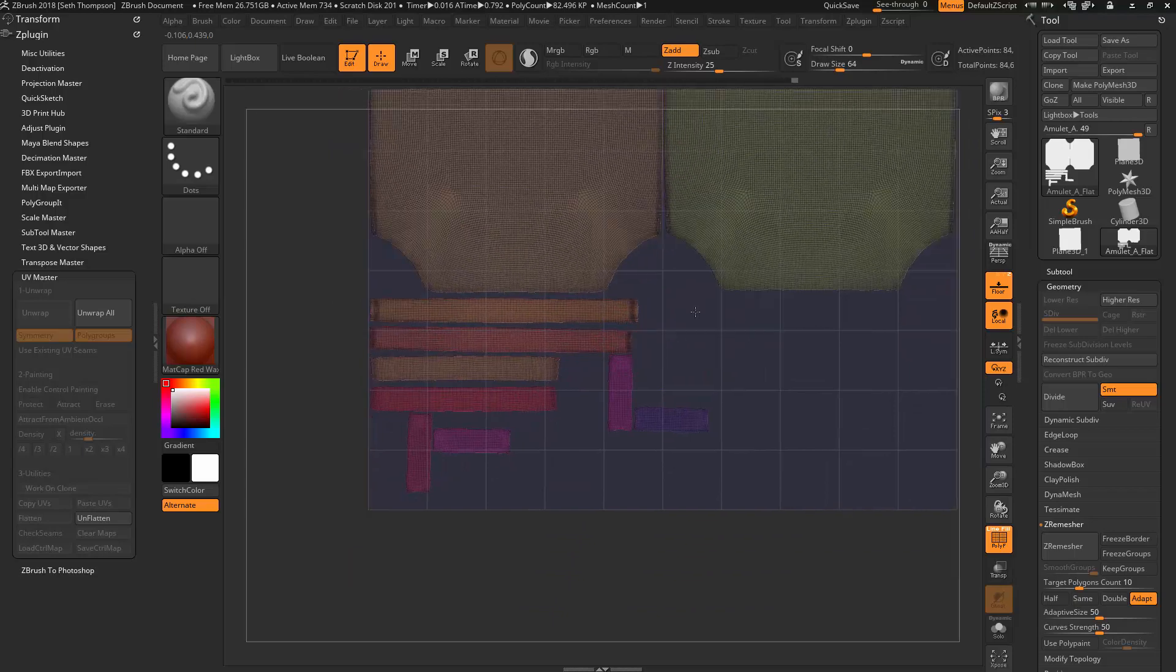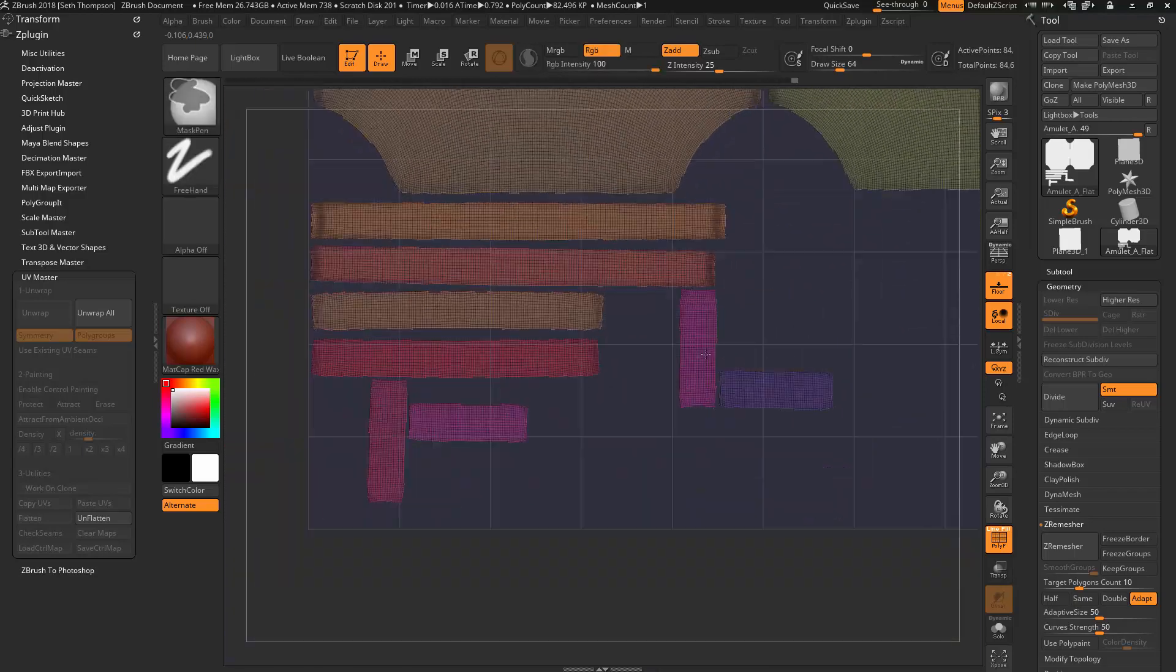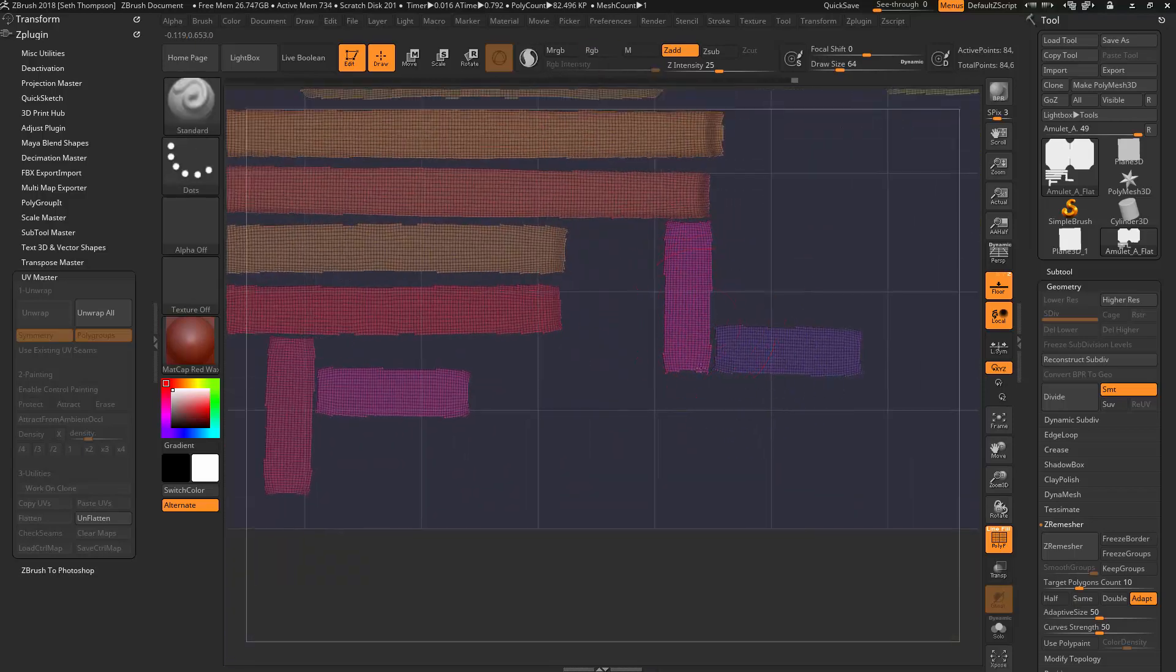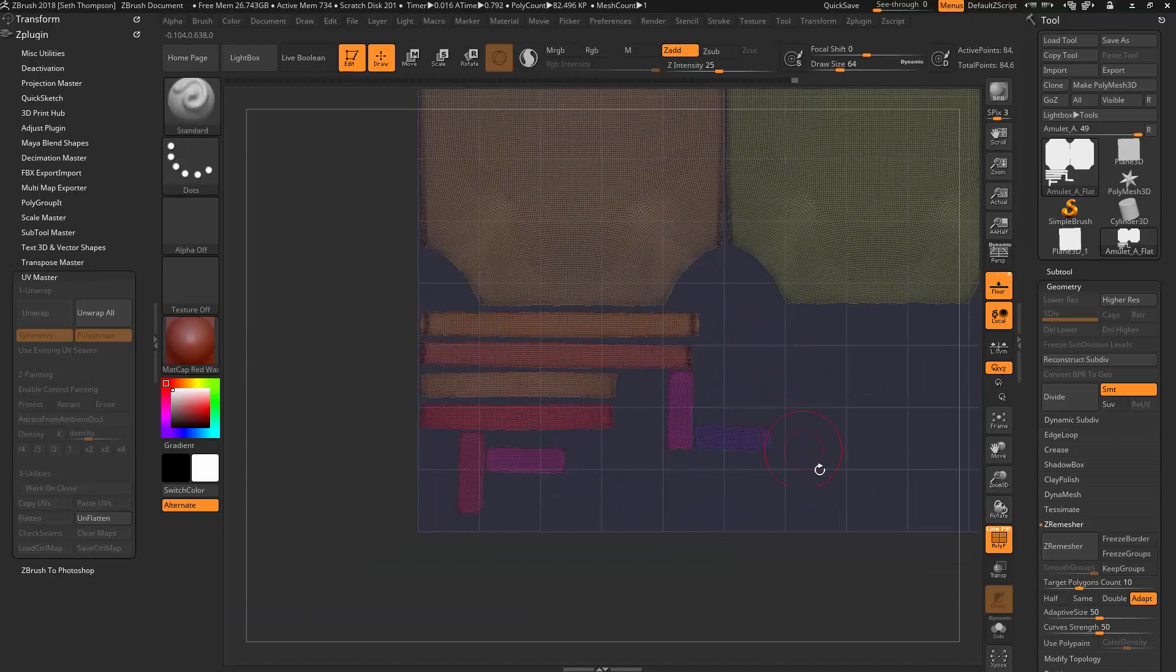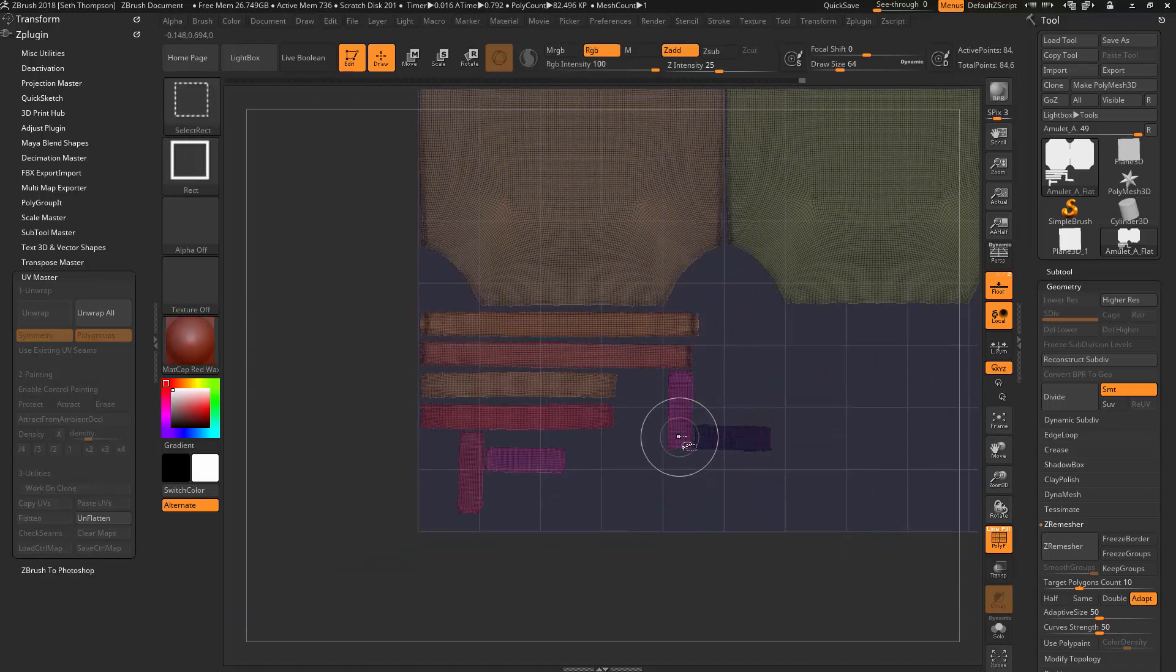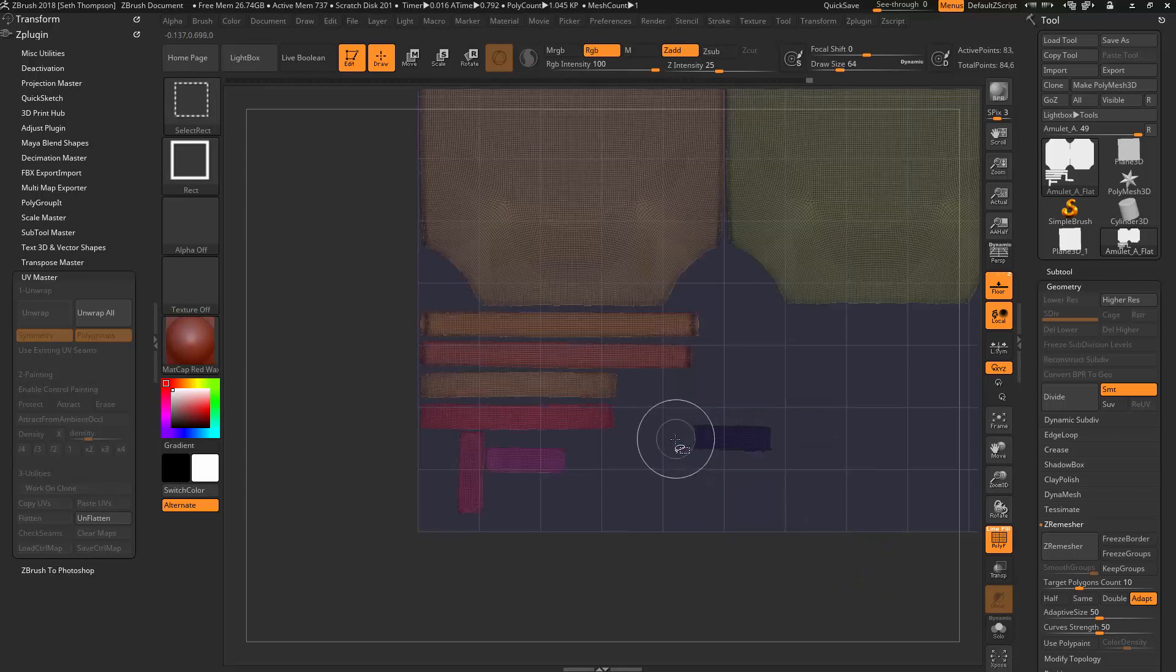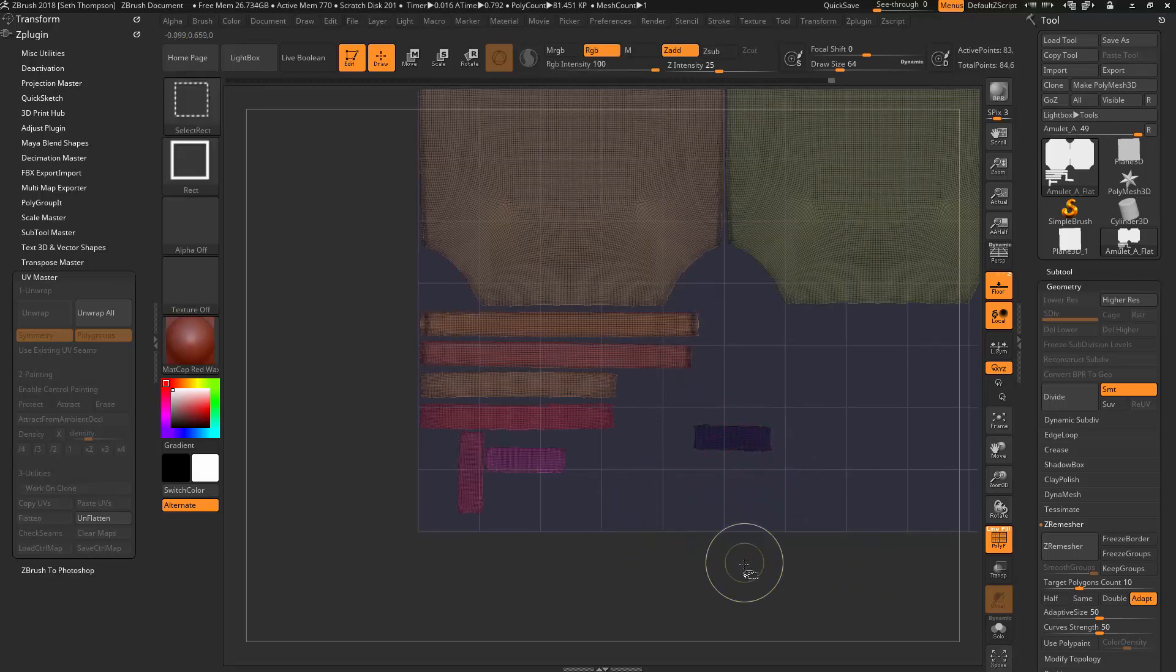And in fact, a lot of people don't know, but you can come through here, and you can actually rotate and move things within this. I'll just show you guys really quick. Let's just mask a section here. For example, I'll mask this.